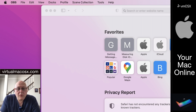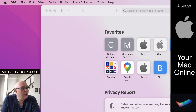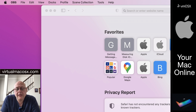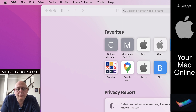Good morning. Welcome to another episode of virtualmacosx.com tutorials. I'm James McKenzie and today we're going to be looking at how to use NoMachine to connect to your VM OS X environment.